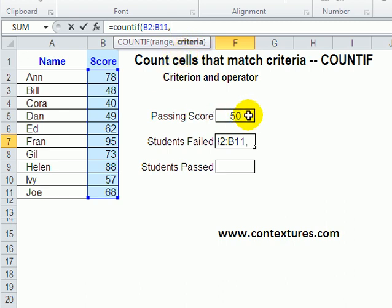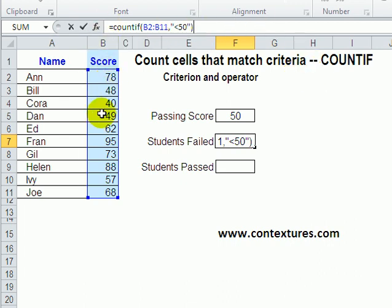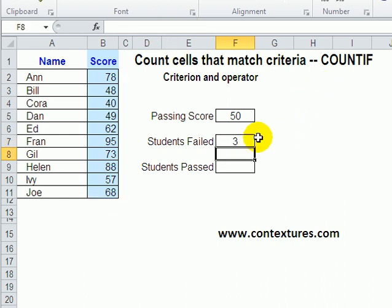We want to see how many are below 50, so within quotes I'm going to type a less-than sign and then 50, then closing double quotes and a closing bracket. So in this range of numbers, how many are less than 50? When I press Enter it shows that three students have failed — I can see one, two, three scores in the 40s there, and everything else is 50 or above.